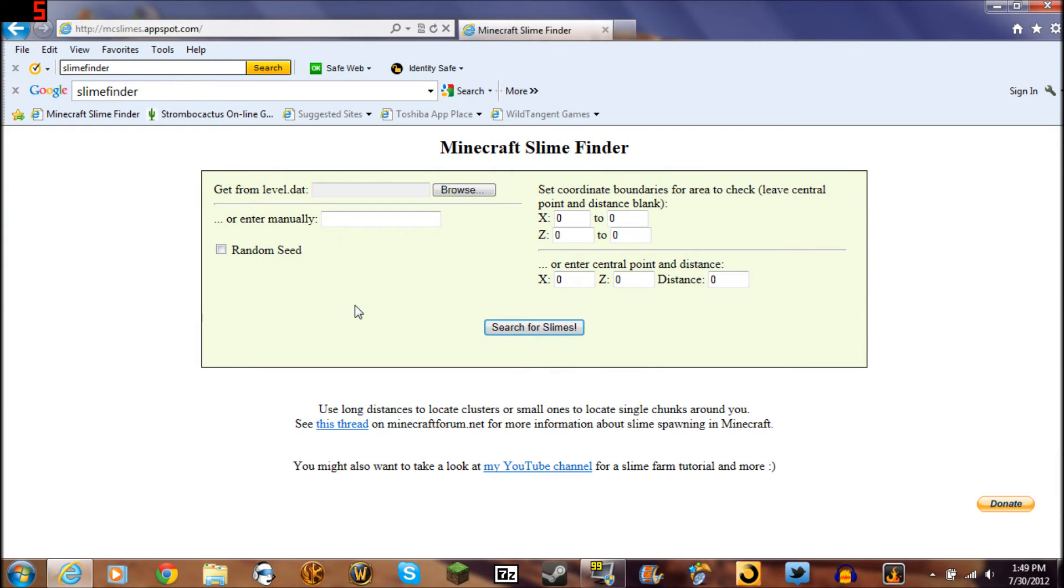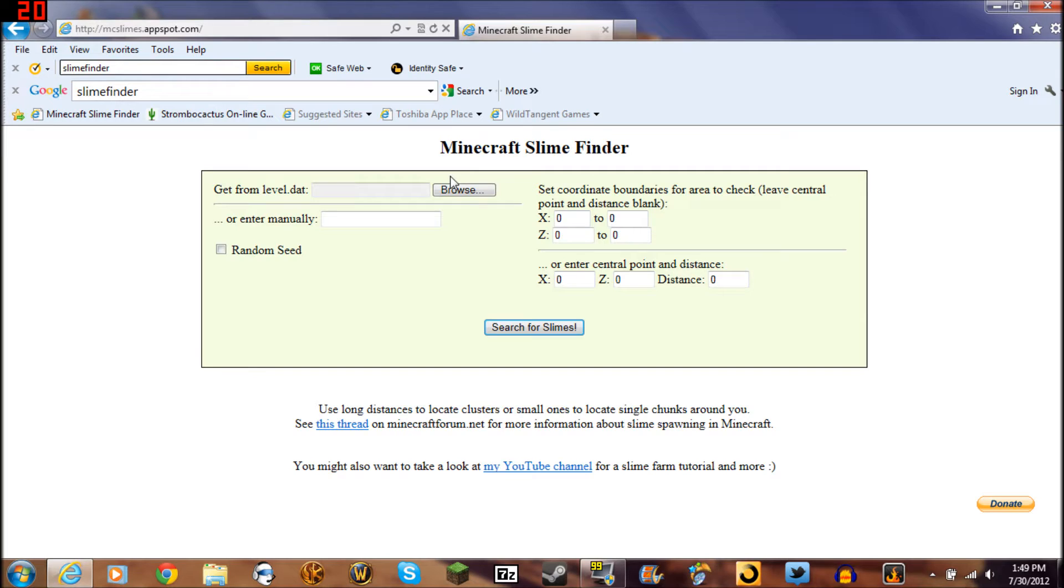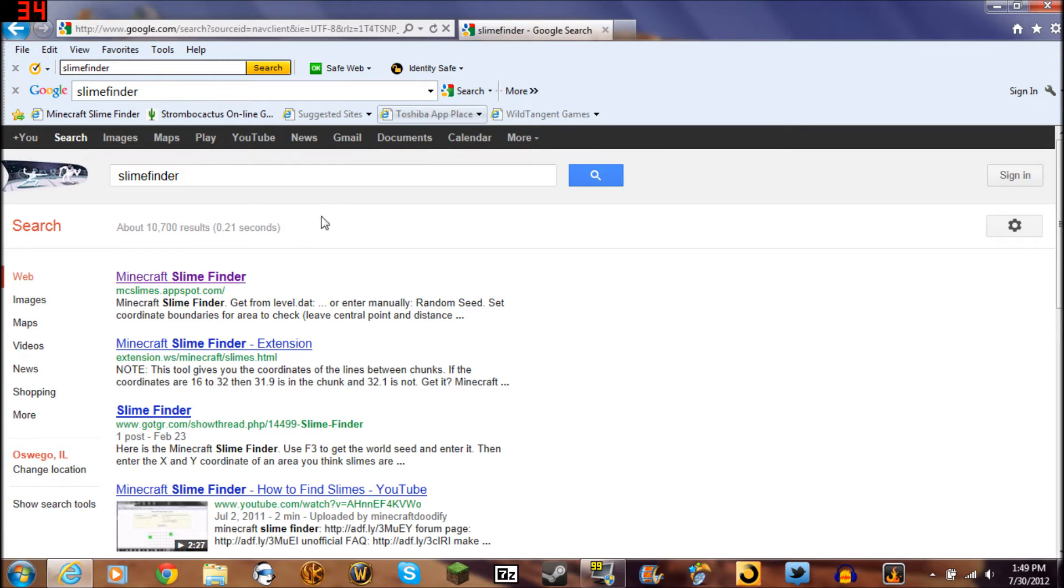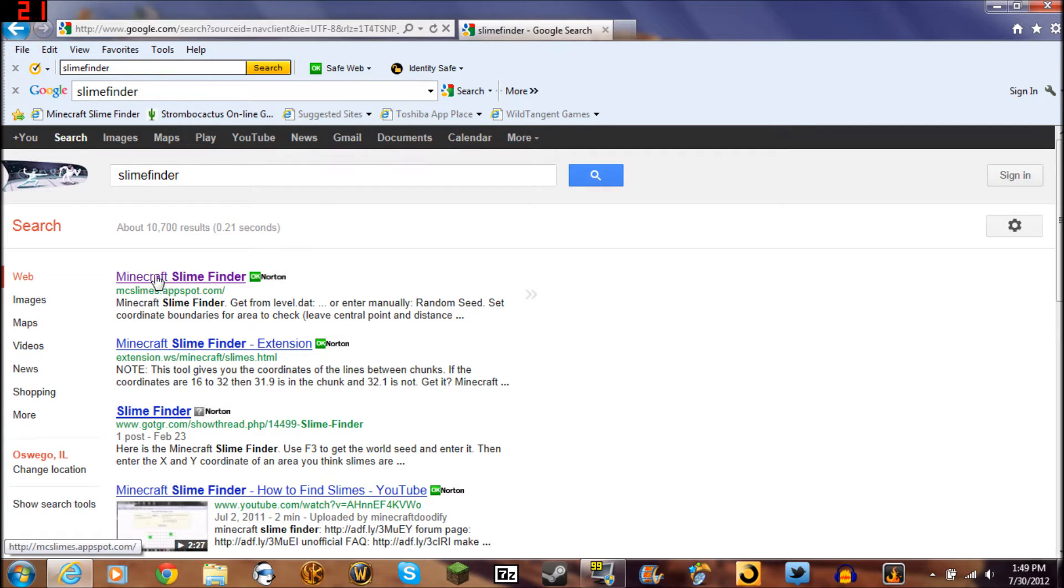Hey everybody, Holiday here. I have a quick video on the slime finder, how to use it, and where to find it. The easiest way to find it is to go up into my toolbar, enter in slime finder, and it pops up.